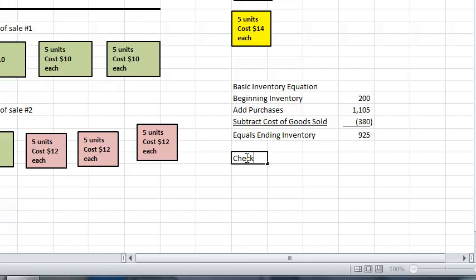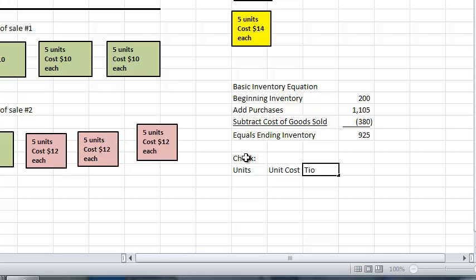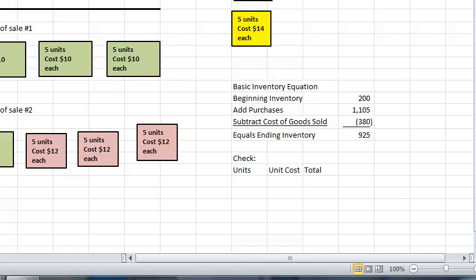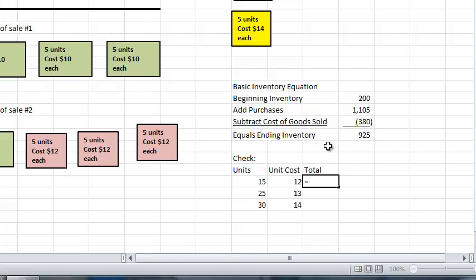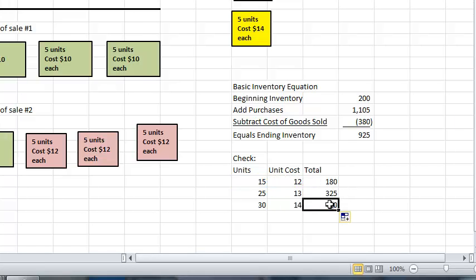We can do a check using units, unit cost, and total. Per our perpetual inventory records, we have 15 units that cost $12 each, 25 units that cost $13 each, and 30 units that cost $14 each. Using Excel to multiply out all of the total costs and adding them together gives us a calculation of $925, which matches our basic inventory equation.